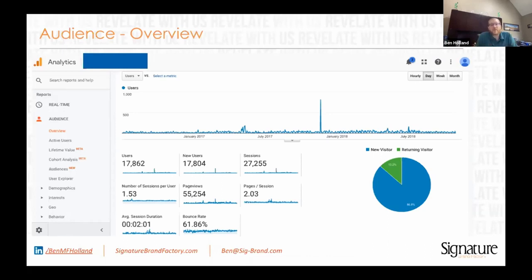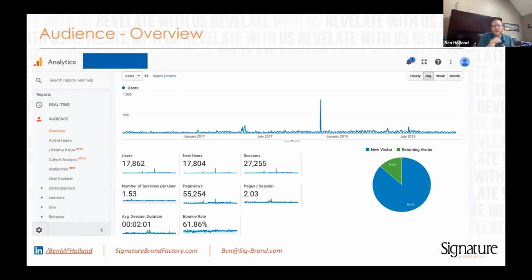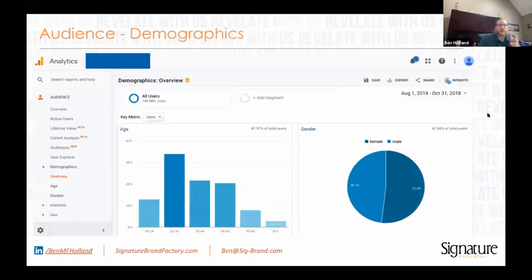Somebody could be on your website for 20 minutes, get everything they need, and leave — and that's not really a bad experience, but a lot of people have a negative connotation to bounces. So I don't think that if you have a good page that answers the question correctly, a bounce is that bad.